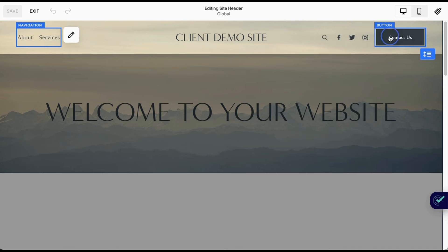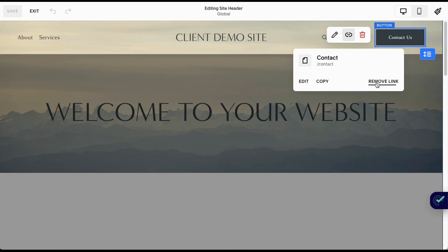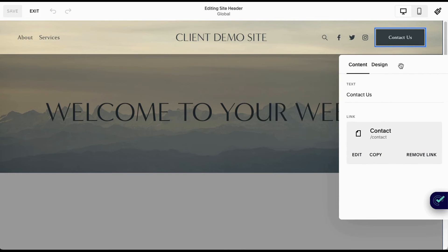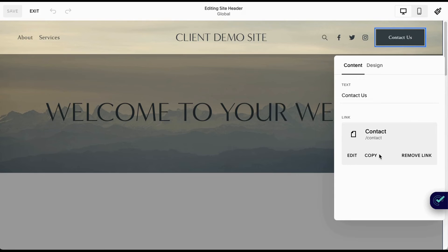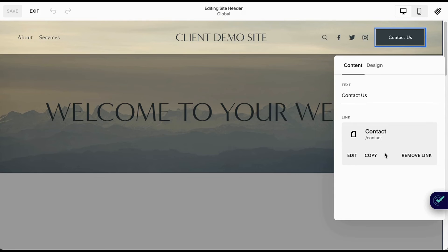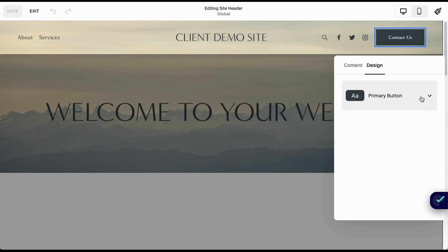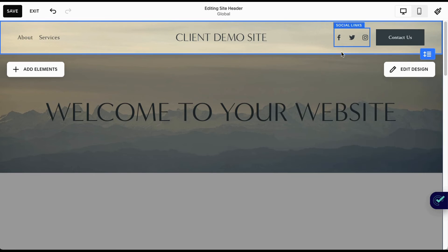Coming over to the button, we can now manage the link to our button and manage the content here. Whatever text you want to have, the link is listed here as well. You can also adjust the design, so you can decide which type of button you want to use here.